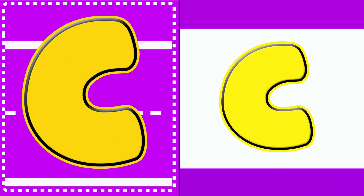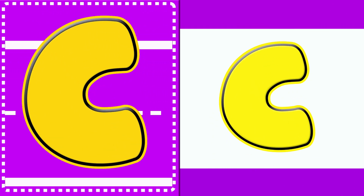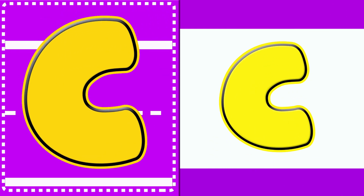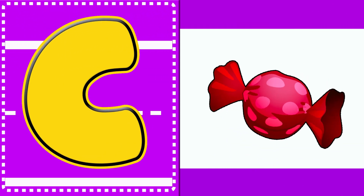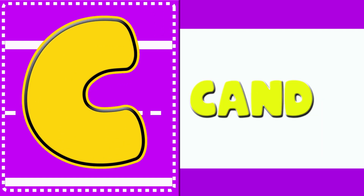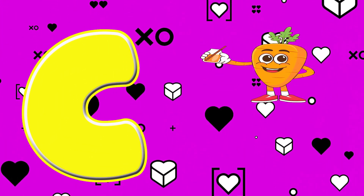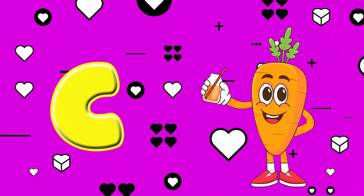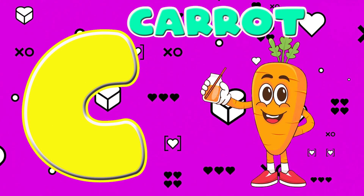C. This is the letter C. C is for candy — k, candy. C is for carrot — k, k.